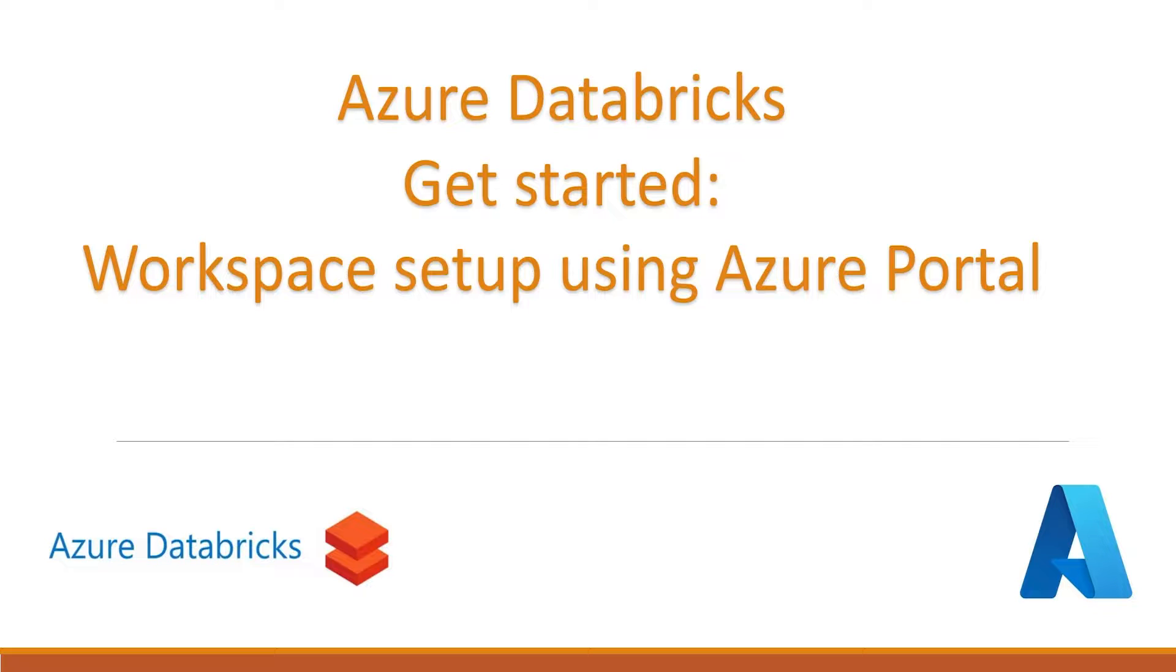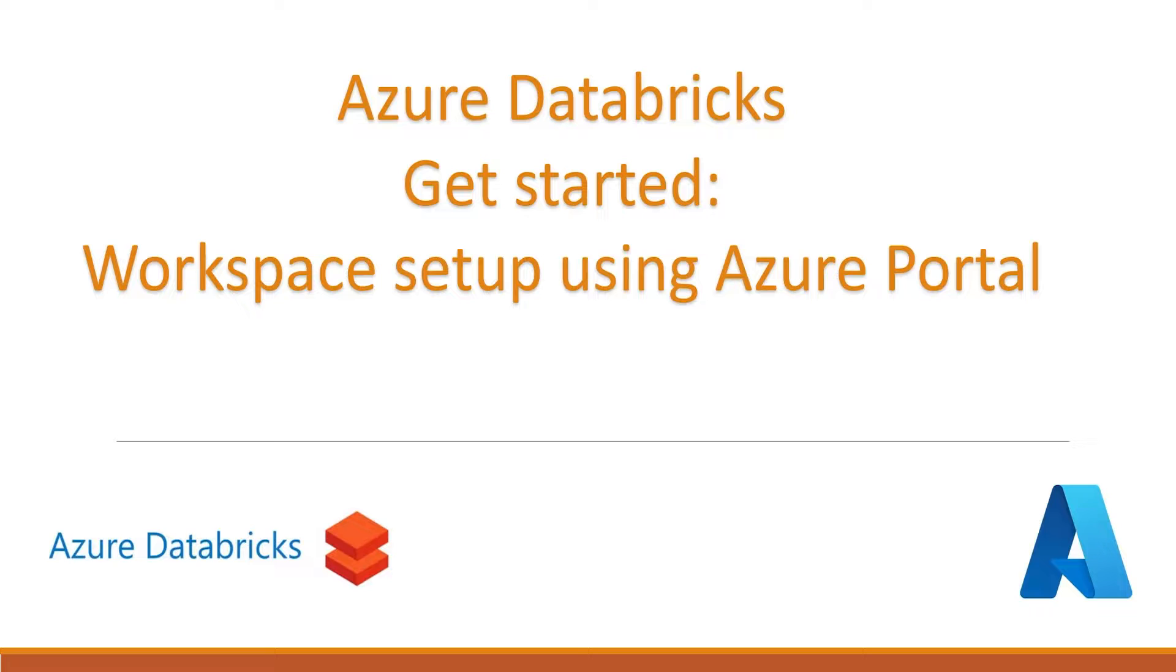This will be the first video of the Azure Databricks playlist. I had recorded Azure Databricks related videos previously, but those were separate demos. This will be a playlist where we will start from how to create an Azure Databricks workspace.